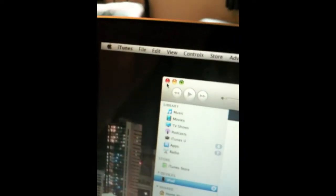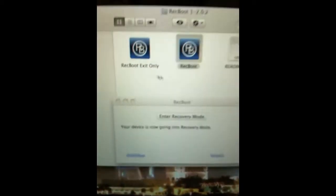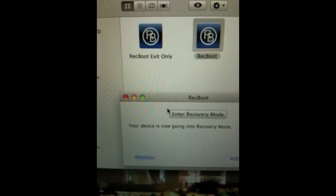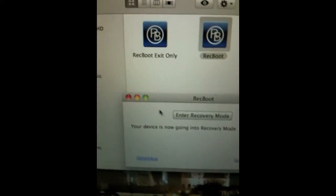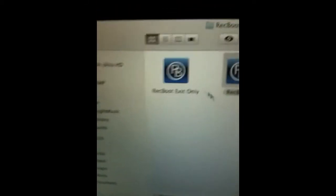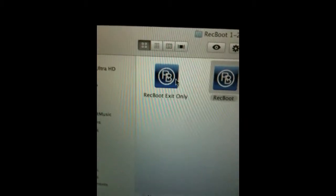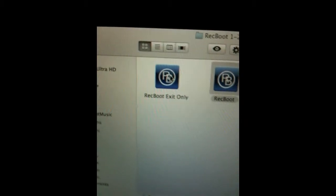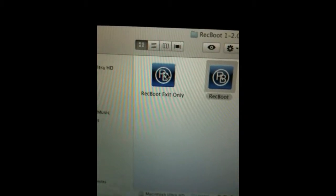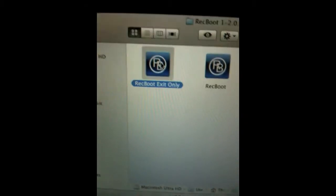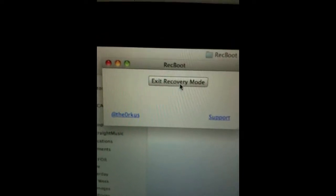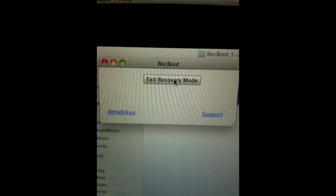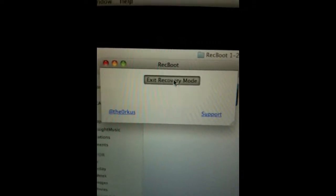Do not restore. Exit iTunes, don't let iTunes fool you. Now you've entered recovery mode. Exit this and double click on rec boot exit only and click exit.